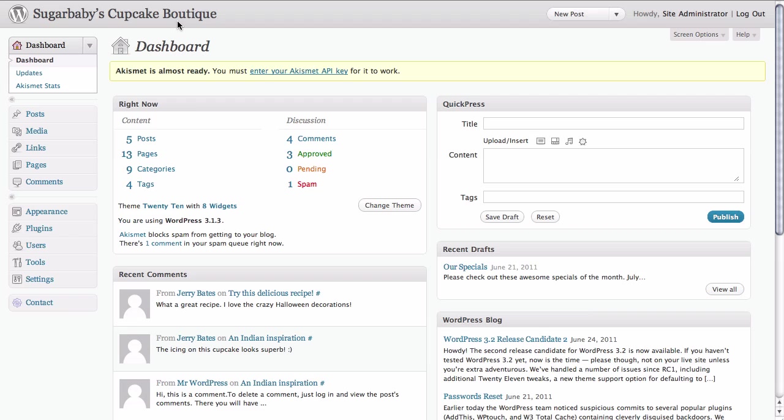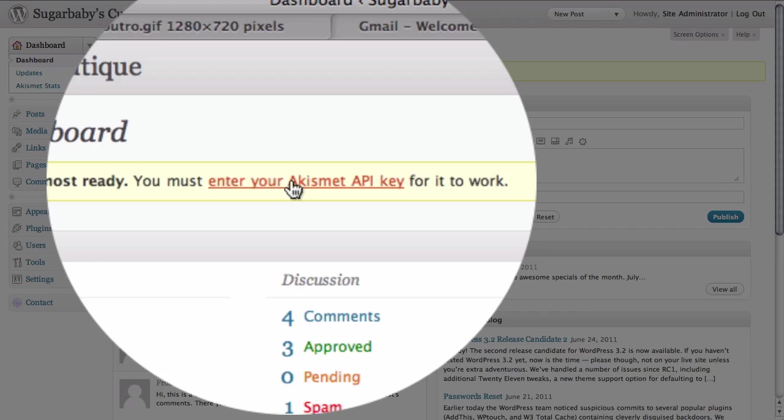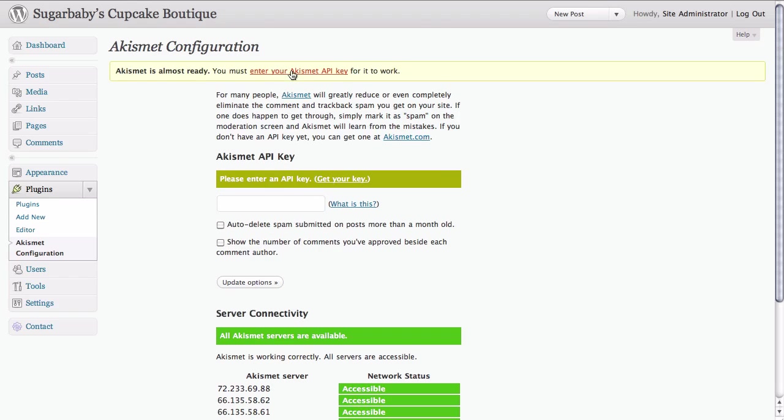Once we've done that we just need to go into the dashboard of our site and locate the alert for our Akismet plugin again. Then click on the same link to enter our API key.